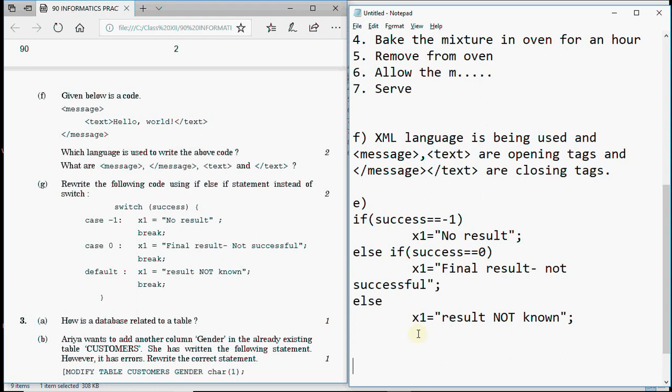So I hope you understood how to answer these questions. This was question number two from the 2017 outside Delhi question paper. In the coming video I'll be explaining question number four of the same paper.